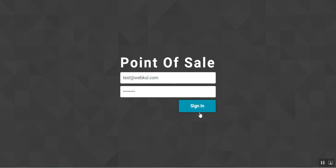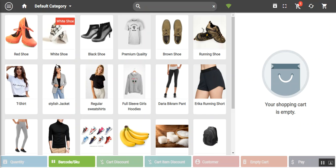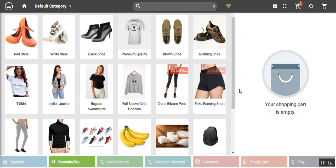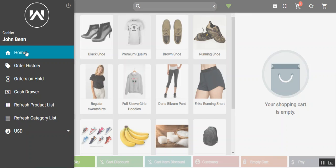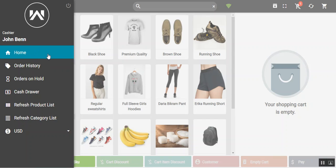After login we have the terminal screen. On the left-hand side the default category products are listed, and on the right-hand side we have the cart. On the very top left corner we have the three horizontal lines — tapping that gives us the option to log out of the POS terminal.